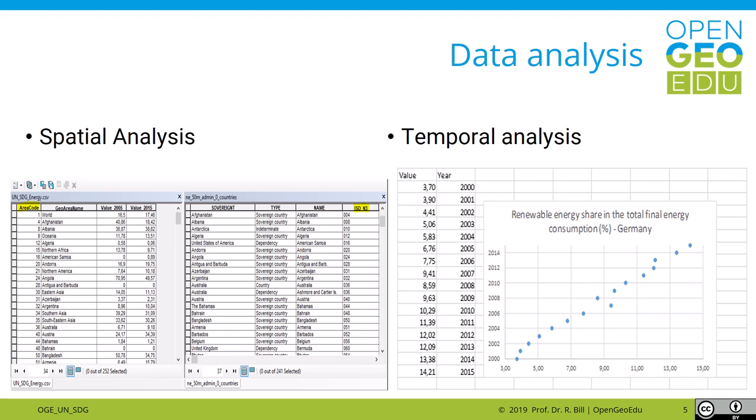Then you may do some spatial analysis according to the question stated in the beginning, and you may look at the temporal behavior of your indicator and do some time series analysis.